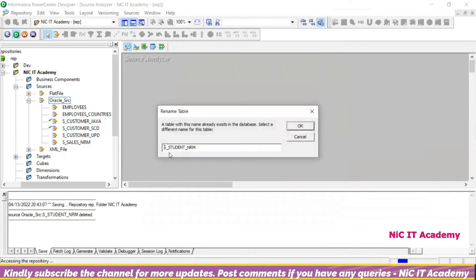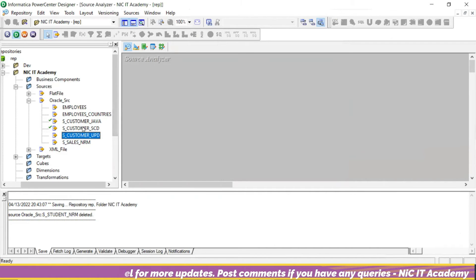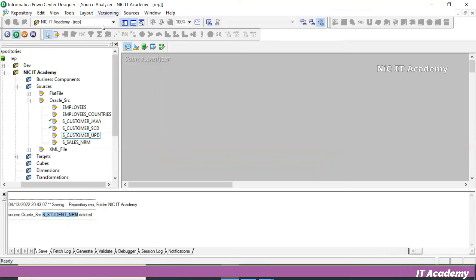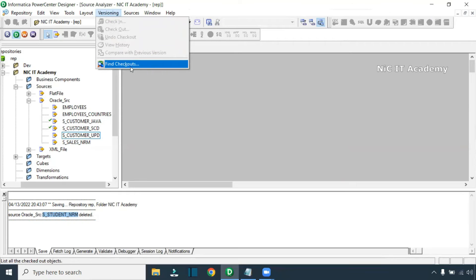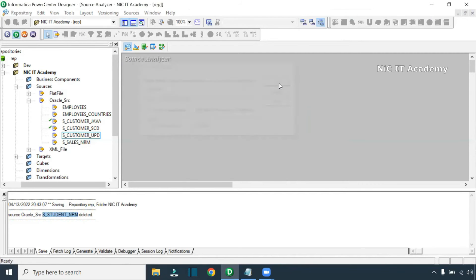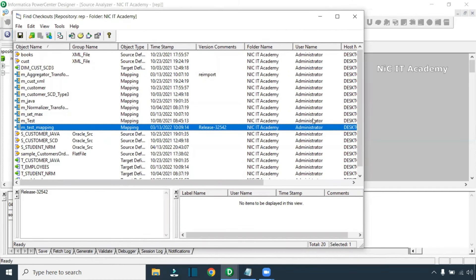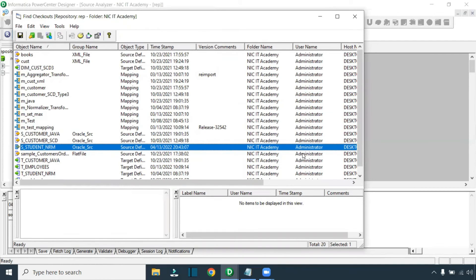Then why are you getting this error? If you click on it, it might ask you to go for a different name — but no need. We don't have this table, so how is it saying it's already available? Go to Versioning, then Find Checkout. Click on 'Find Checkout Objects' — select the current folder only, and you can filter by current user or all users. Click OK, and it will give you all checked-out objects. You can see the object name: S_STUDENT_NRM. This table is in a checked-out state.